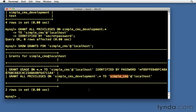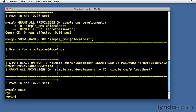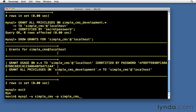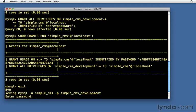We can test that out by typing exit to get out of MySQL and trying to go back into MySQL, not as root, but as our new user simple_cms. We want it to ask us for our password, and then I'm going to say go ahead and use the simple_cms_development database. So I'm going to say log into MySQL as simple_cms, ask me for my password, and go ahead and log into that specific database, not just into MySQL generally.